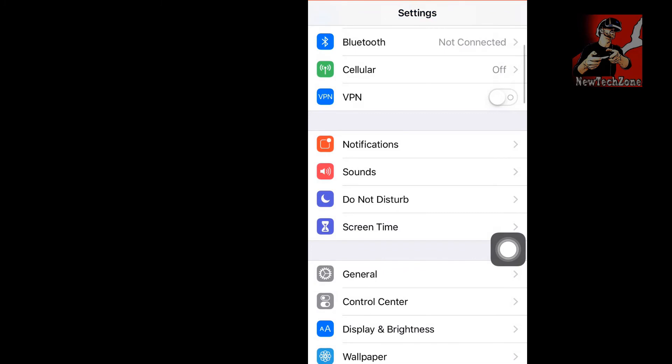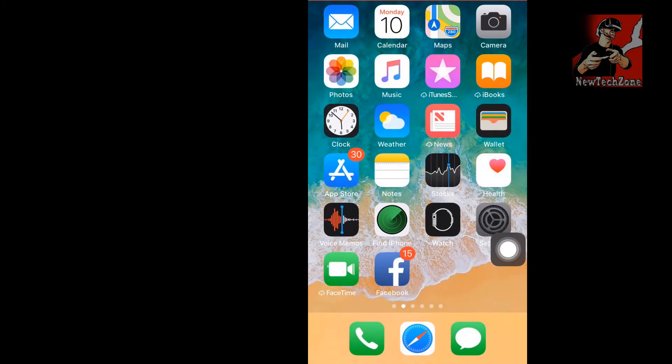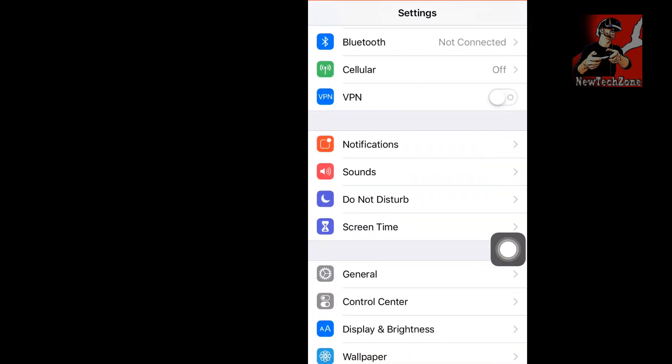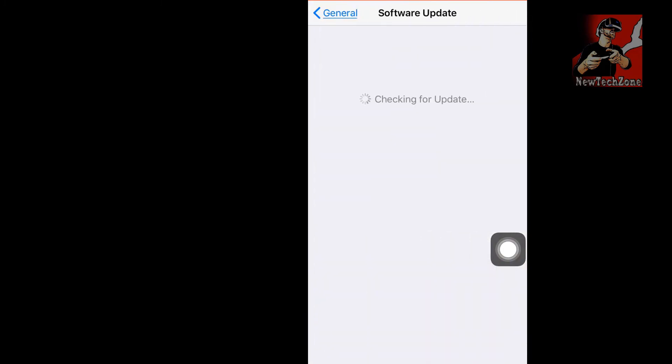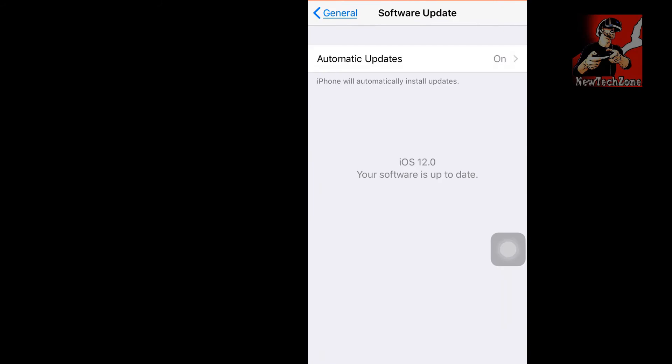Once you switch on again, go to Settings, click General, and click Software Update. Once Apple releases the final version of iOS 12, it will notify you here. You can simply upgrade to the final or official version of iOS 12 from here.